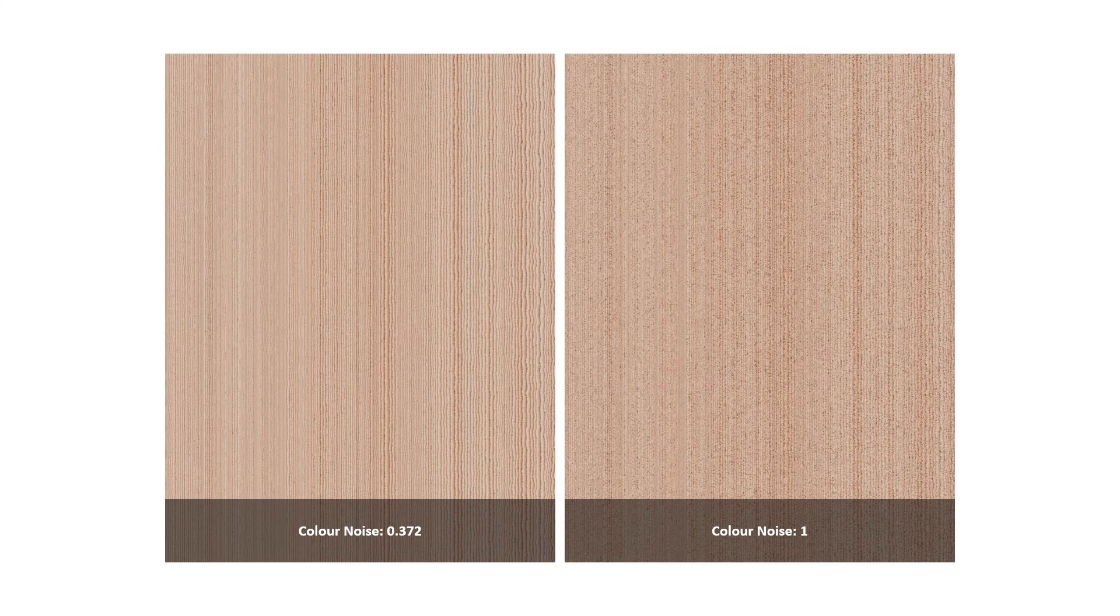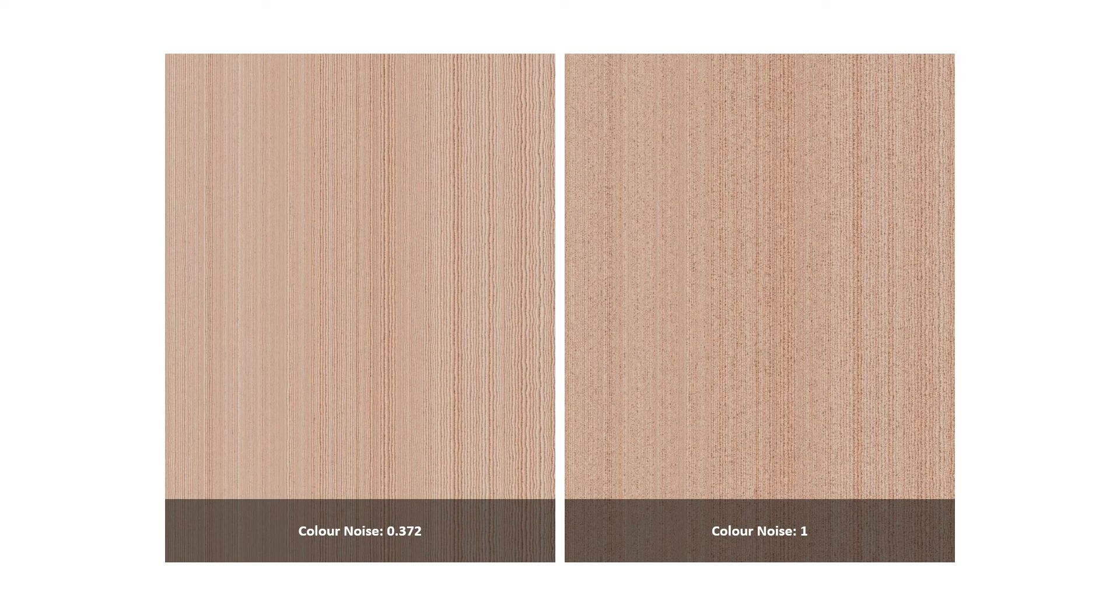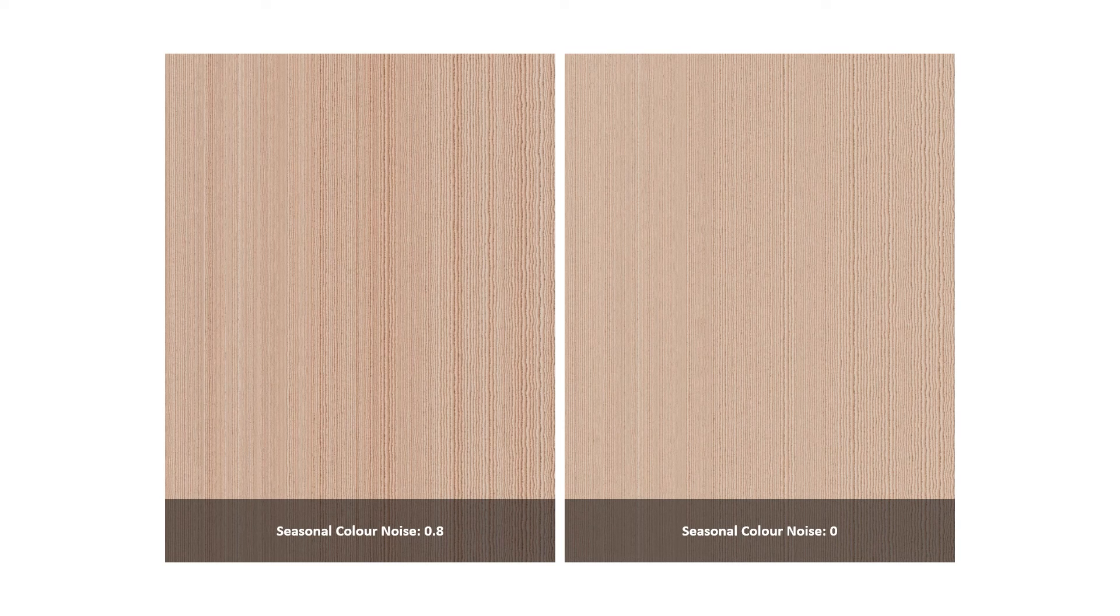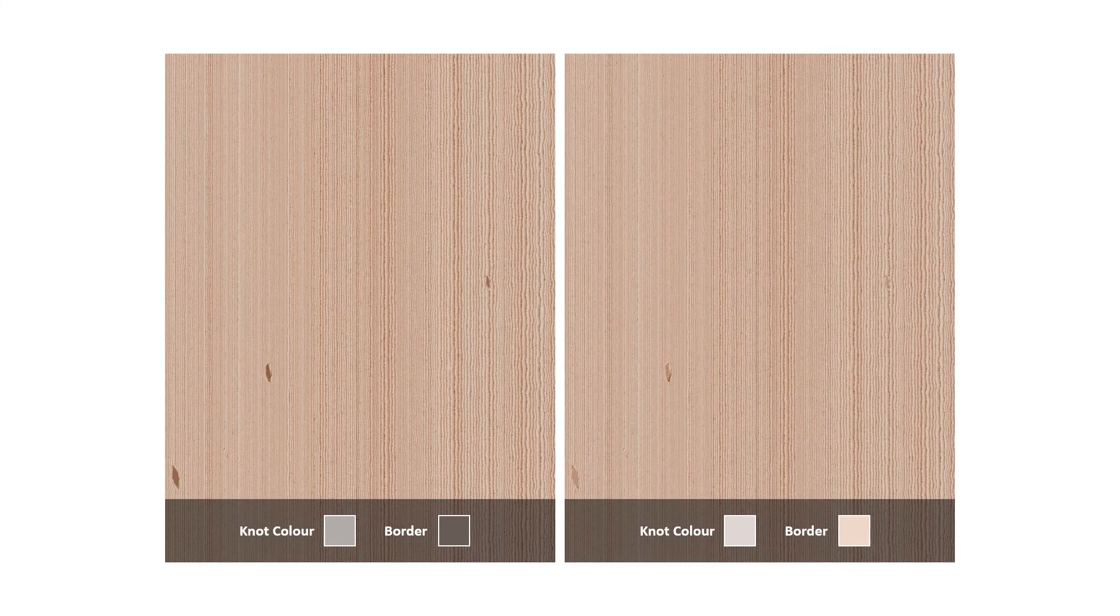Colour noise is very similar to the ring noise, but instead of adding fluctuations to the rings it adds splotches of colour. Seasonal colour noise adds variation to each colour swatch as it blends together.